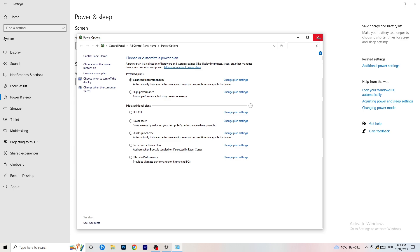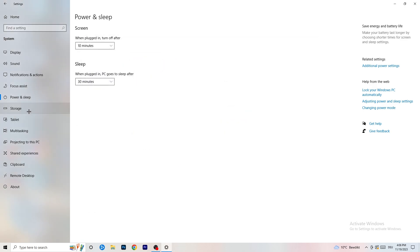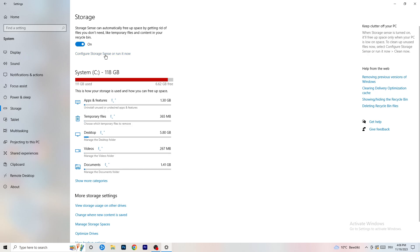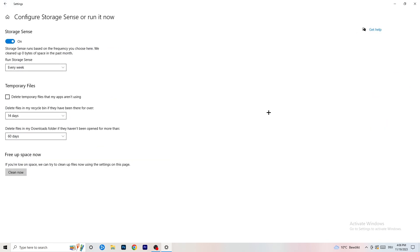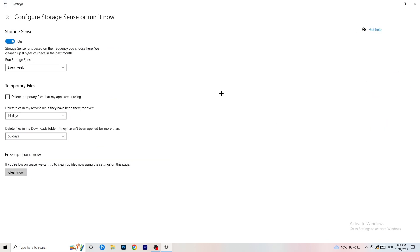Go to Storage and click Configure Storage Sense or Run It Now. Turn on Storage Sense and set it to run every week. Enable 'Delete temporary files my apps aren't using,' and delete files in your Downloads folder that haven't been opened for more than 60 days. Then click Clean Now to free up space. It will take some time, but it will help your system.